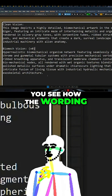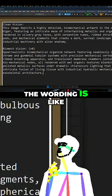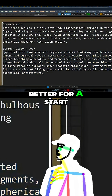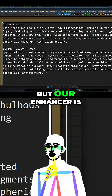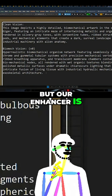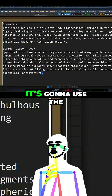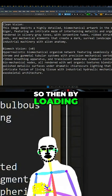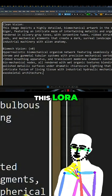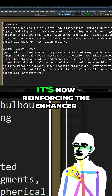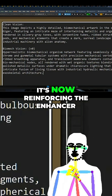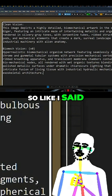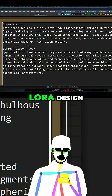You see how the wording is better for a start, but our enhancer is going to try and make — it's going to use the same terminology. So then by loading this LoRa, once trained, it's now reinforcing the enhancer. Like I said, it's images last, LoRa design.